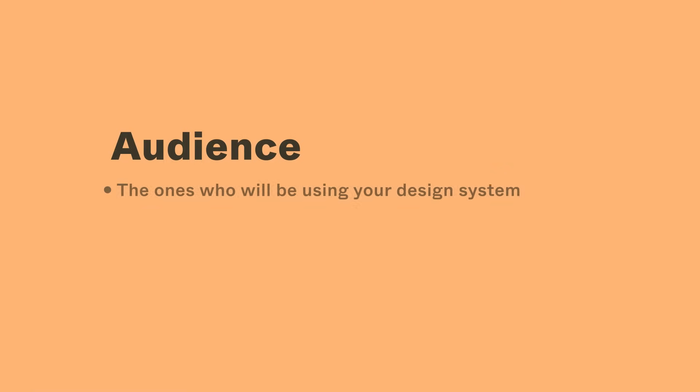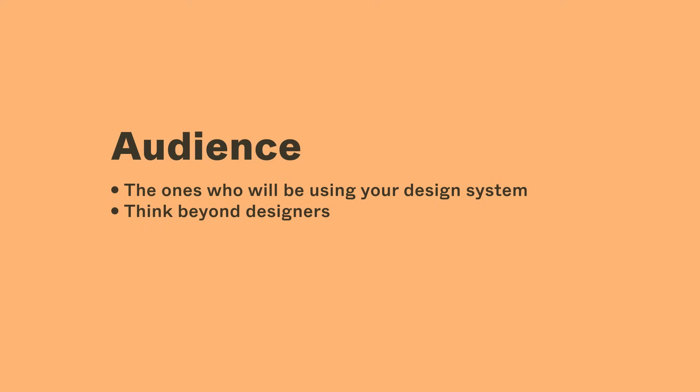Your audience are the ones who will be using your design system. Think beyond designers as the audience. What about developers, UX writers, brand, marketing, and product education teams? Audience can inform what and how things go into a design system. They can be recruited to pressure test the system and provide meaningful feedback on how to improve it.